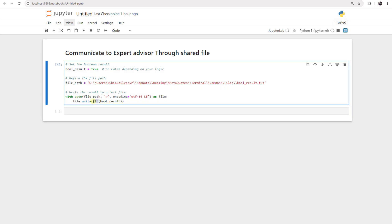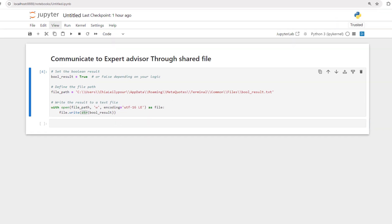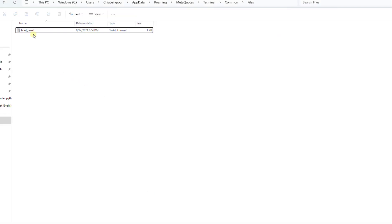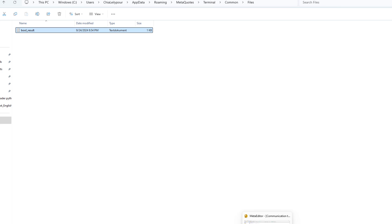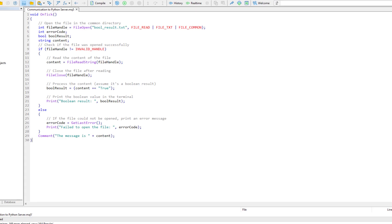We convert it to a string here or before writing — it doesn't matter. Now we have a file with the data 'true' in it. Now let's go inside the MQL5 code. I already wrote it here — this is an Expert Advisor and it is running on each tick.